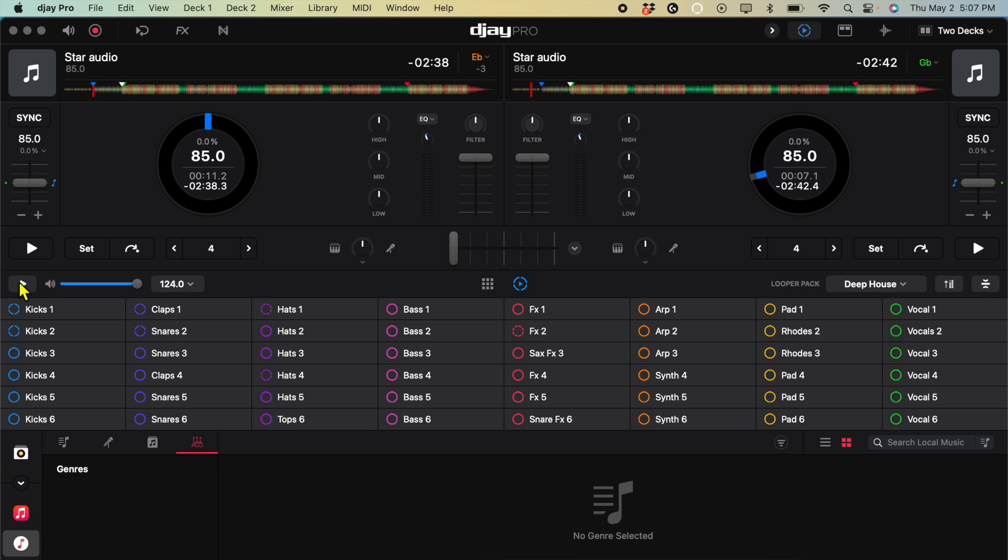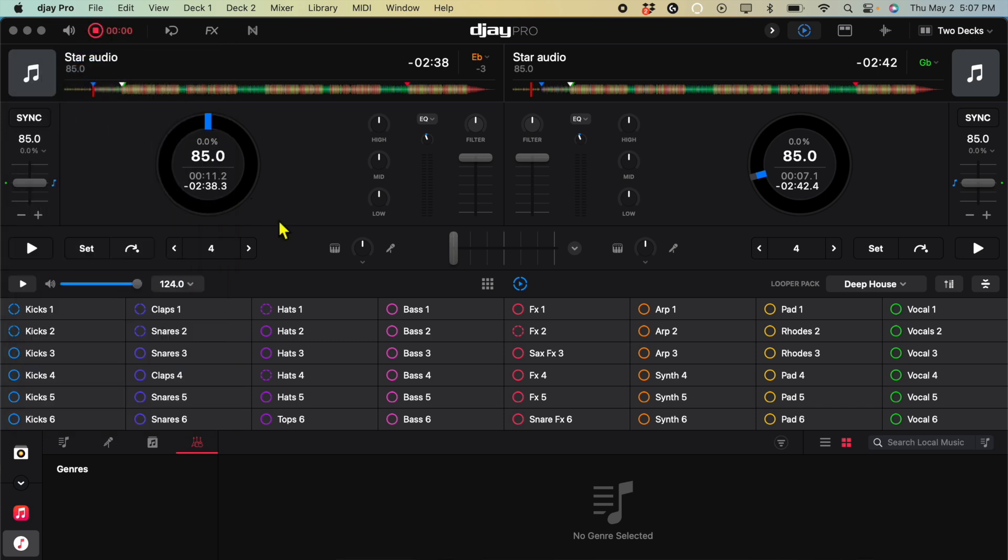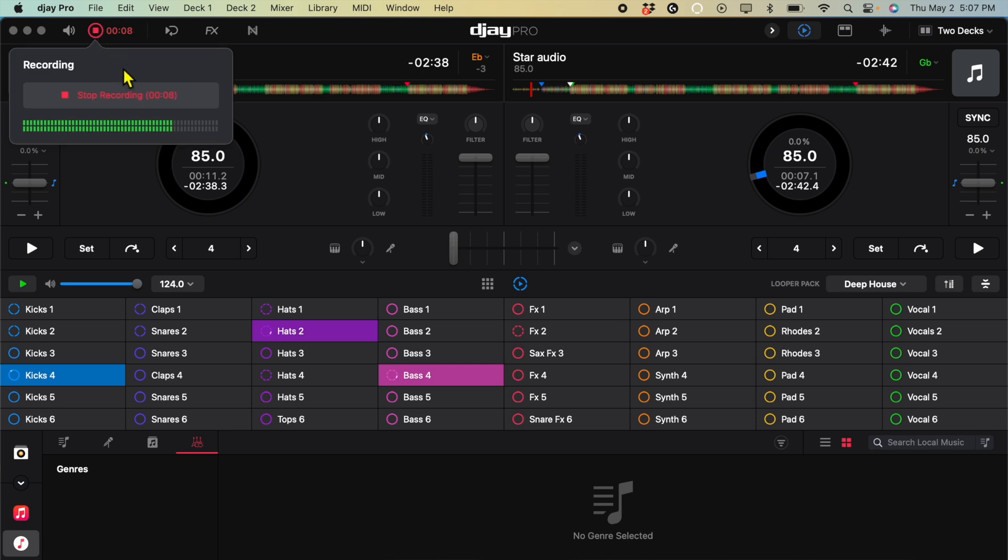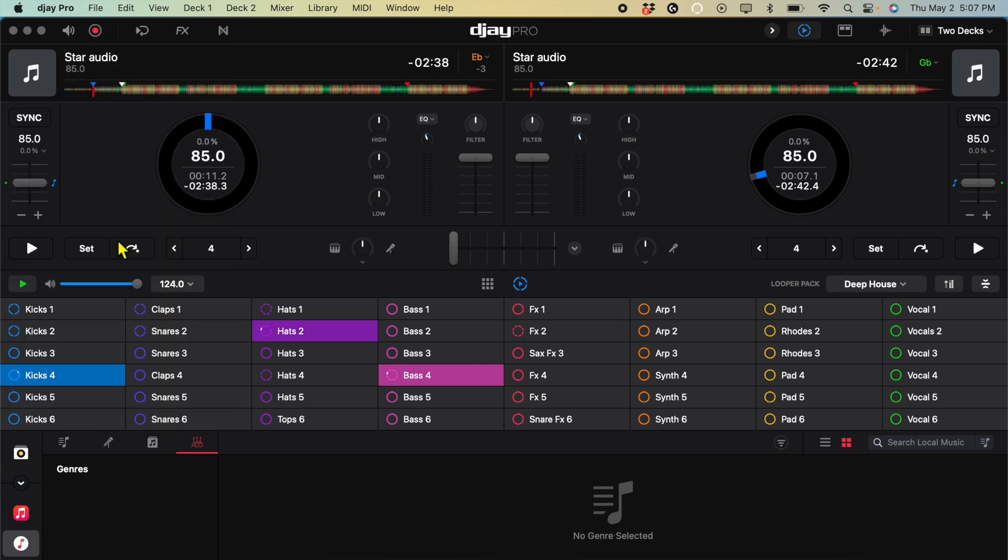So you could record these to record. You could press record over here. Start a new recording. Recording. Stop recording. And then it's going to be saved.